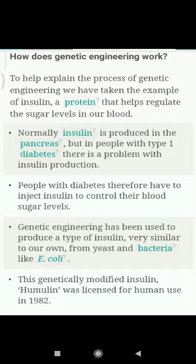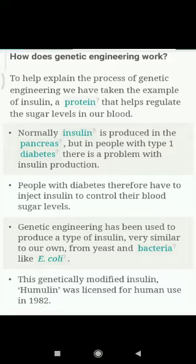To help explain the process of genetic engineering, we have taken the example of insulin, a protein that helps regulate the sugar level in our blood, maintain and control it.